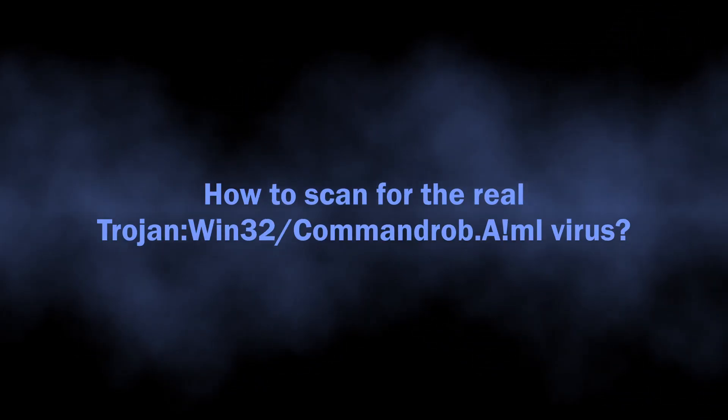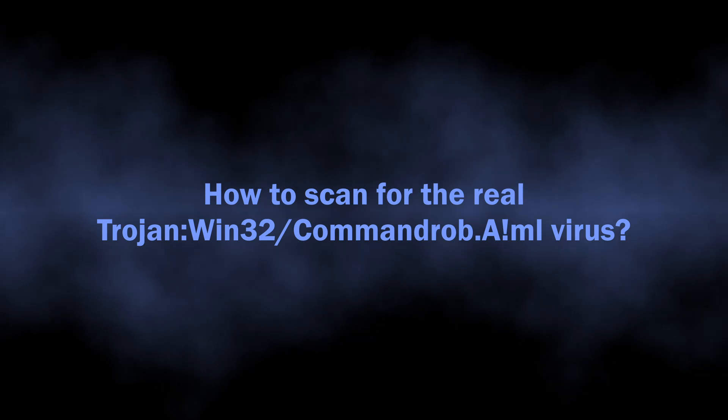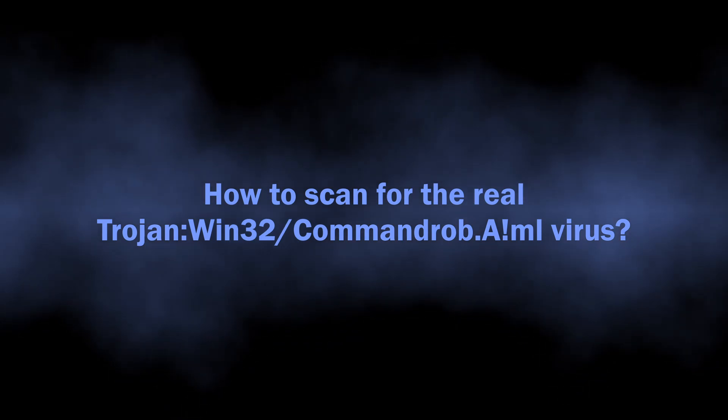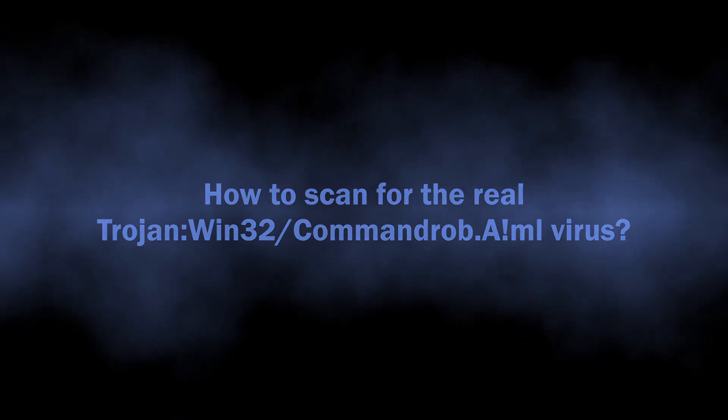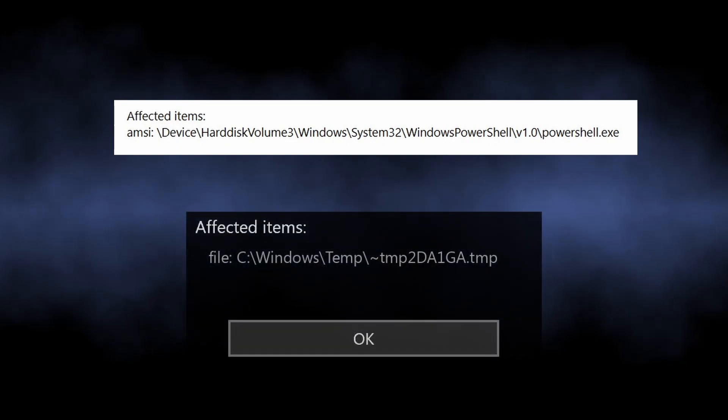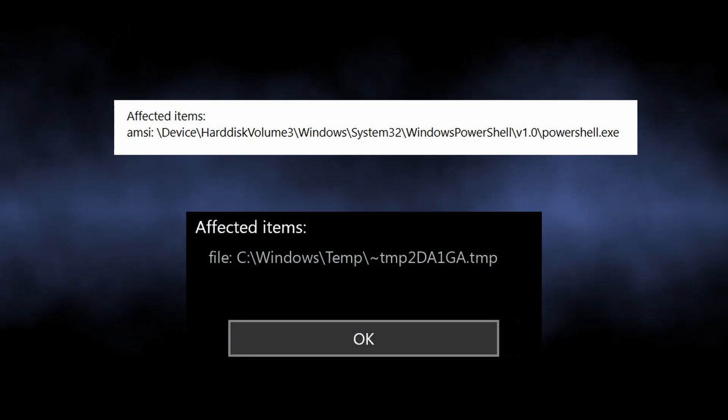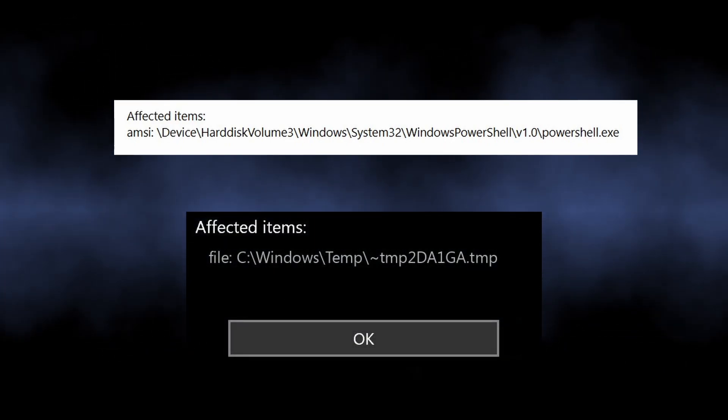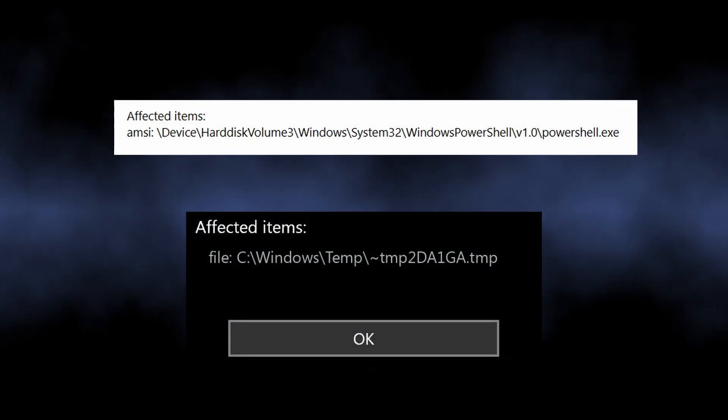But that is not the end, and you may still need to remove the Trojan:Commandrob.AIml from the computer. Microsoft Defender can show a legit PowerShell instance or an innocent log file as an affected file in the detection.